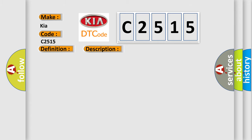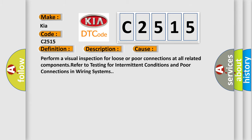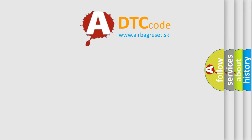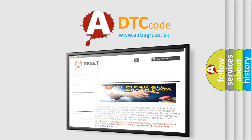This diagnostic error occurs most often in these cases. Perform a visual inspection for loose or poor connections at all related components. Refer to testing for intermittent conditions and poor connections in wiring systems. The Airbag Reset website aims to provide information in 52 languages.